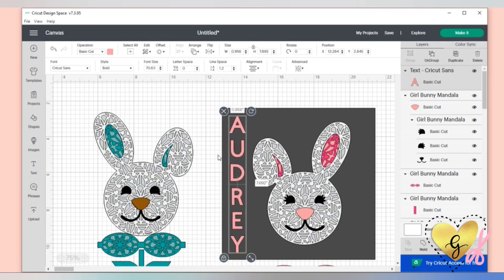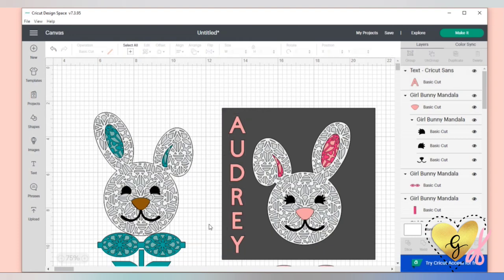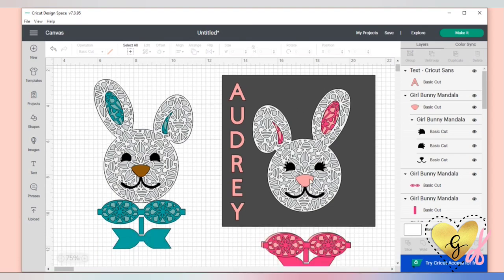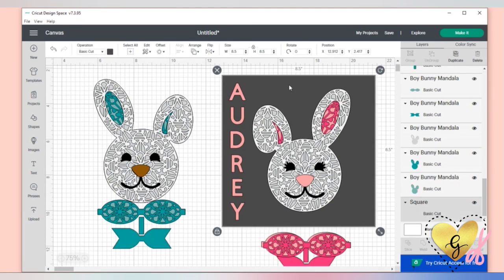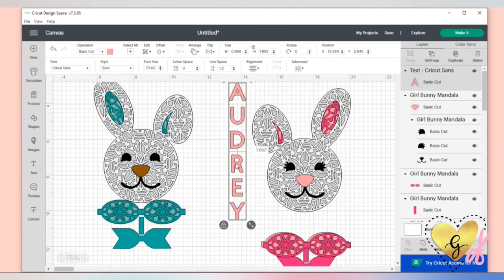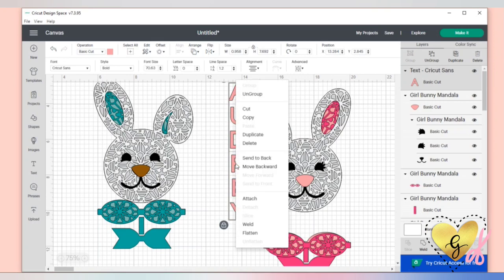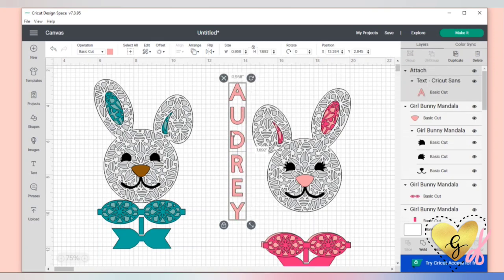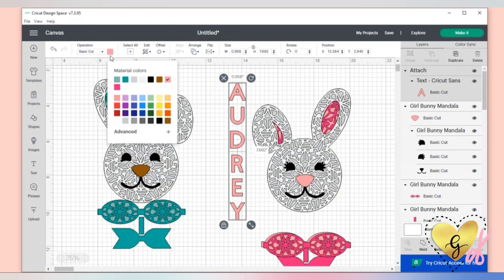Adding a name is totally optional — it's up to you if you want to personalize these for your children, grandchildren, or as a gift. Let's get rid of the background. For cutting with vinyl, I'm going to right click and click 'Attach' so it will cut in one piece. You could also cut it with cardstock and glue it — it's up to you what material you use. Now this project is ready to click 'Make It.'